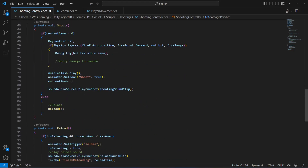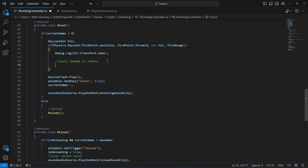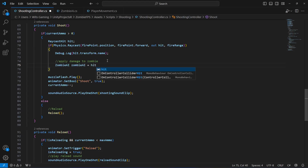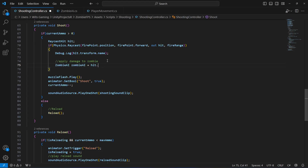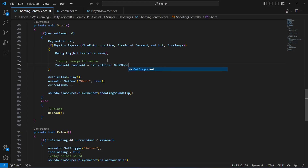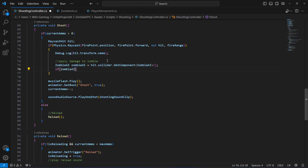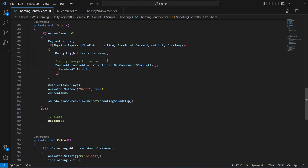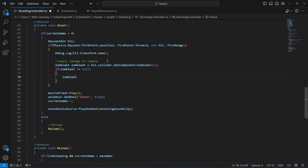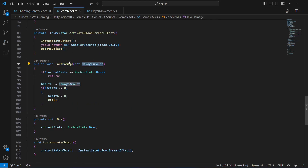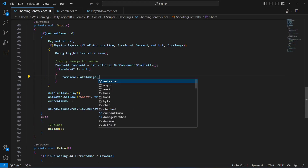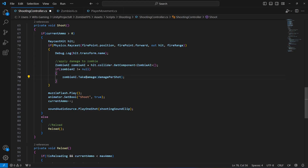Now scrolling down to where we left a comment to apply damage to the zombie, we will first create a zombie AI type variable named zombie ai. This will equal hit dot collider dot get component to get the zombie AI script. Then we check if zombie ai is not null, and if so, call zombie ai dot take damage passing in damage per shot.